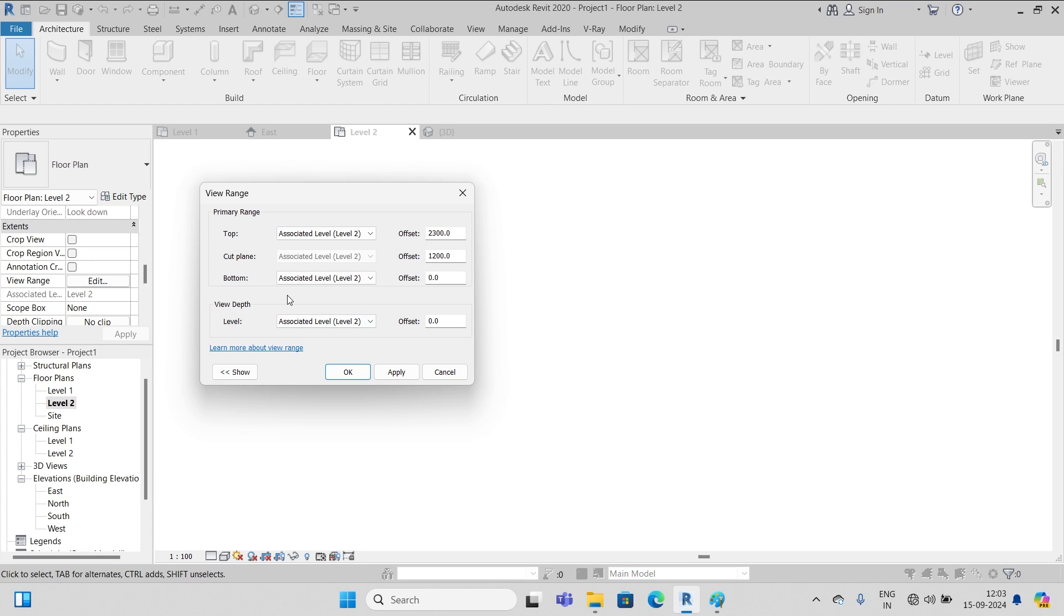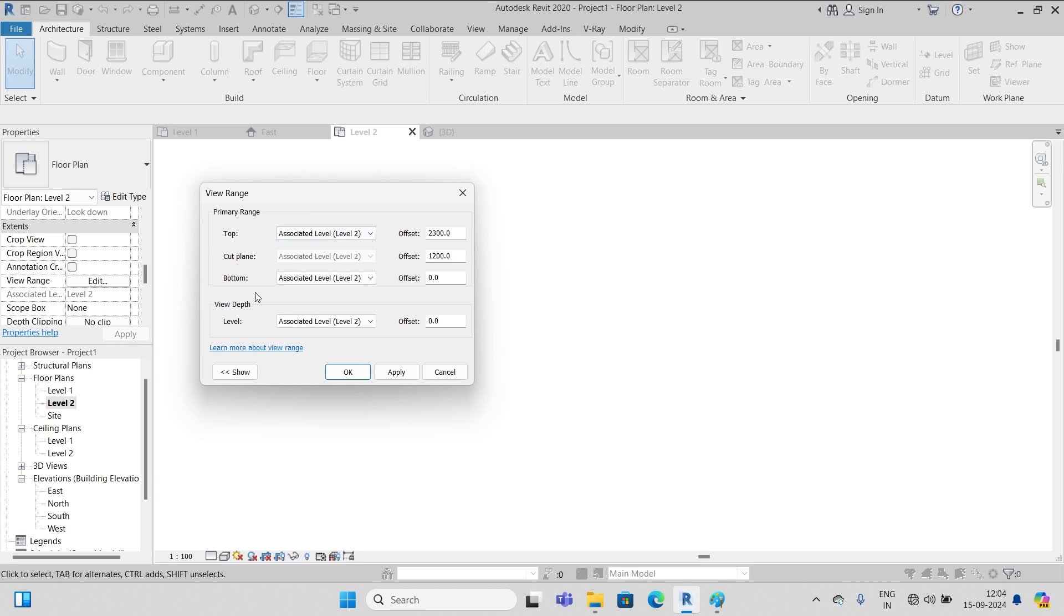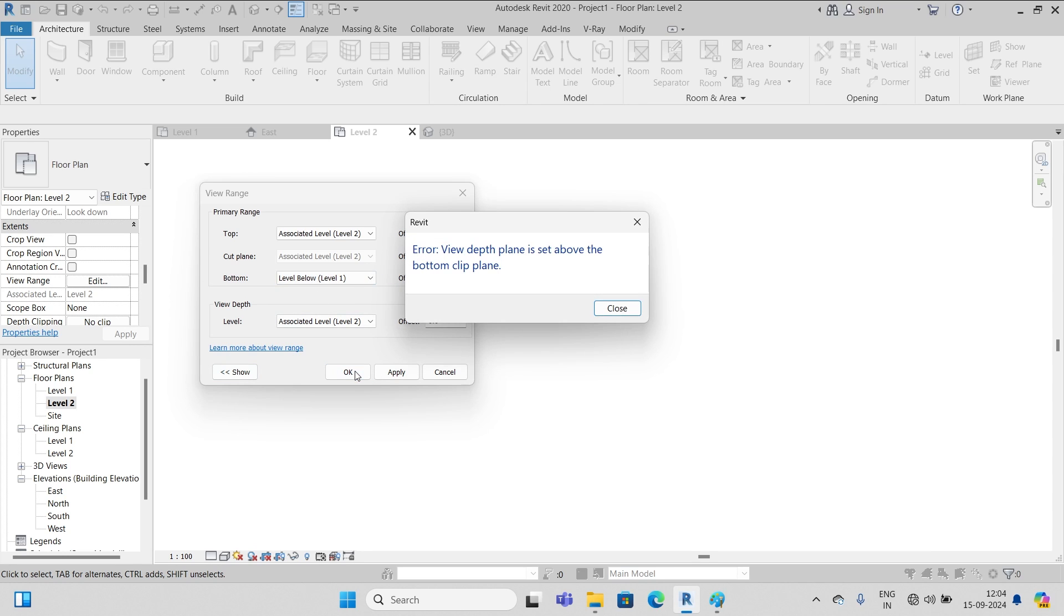Next is bottom level, associated level, level two - means the top and bottom of this range are the same and it's not going to work in that way. So let's change that. You see bottom associated level, level two - let's change it to level one. And let's click on okay.